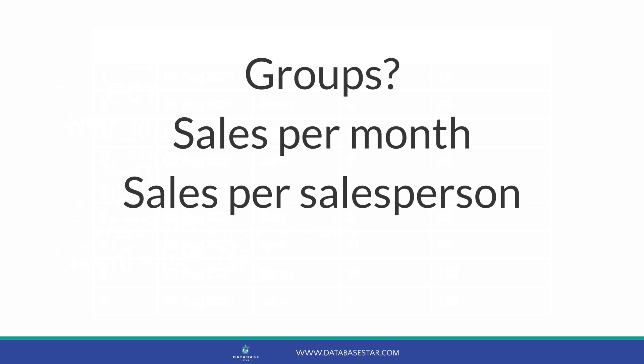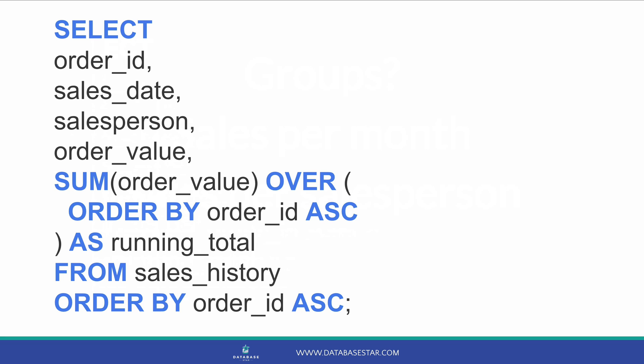What if you want to see a running total in different groups? For example, the running total of sales per month, or scores in a match by each player. You can do this with a slight modification of the sum function. Here's our query from earlier, which includes the sum function with an over clause.